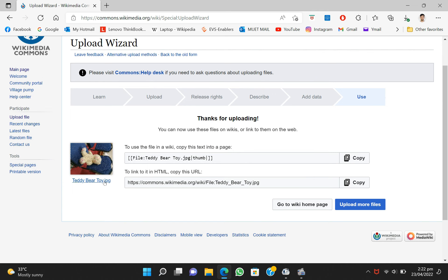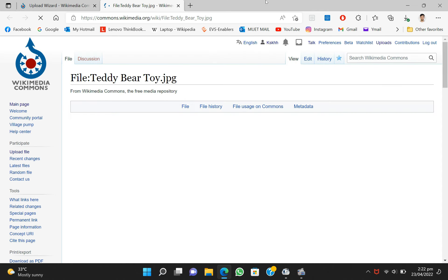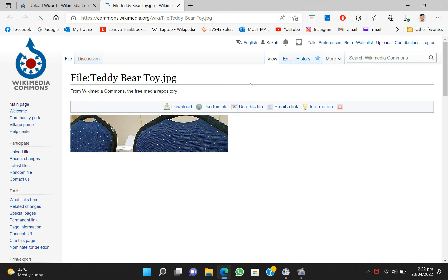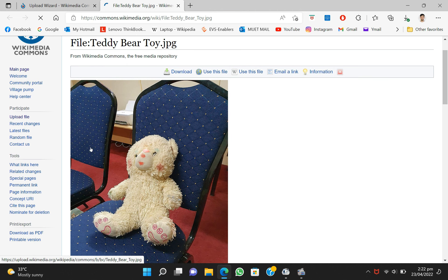Your file has now been successfully uploaded. Now click on the link and you can see that the file has been uploaded on the Wikipedia server.